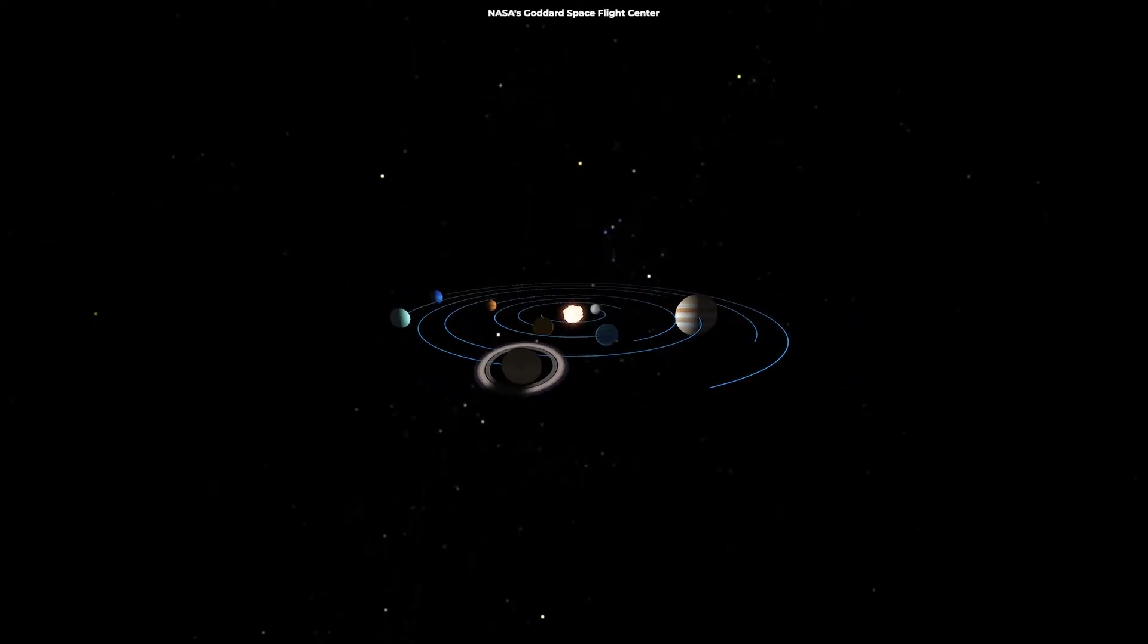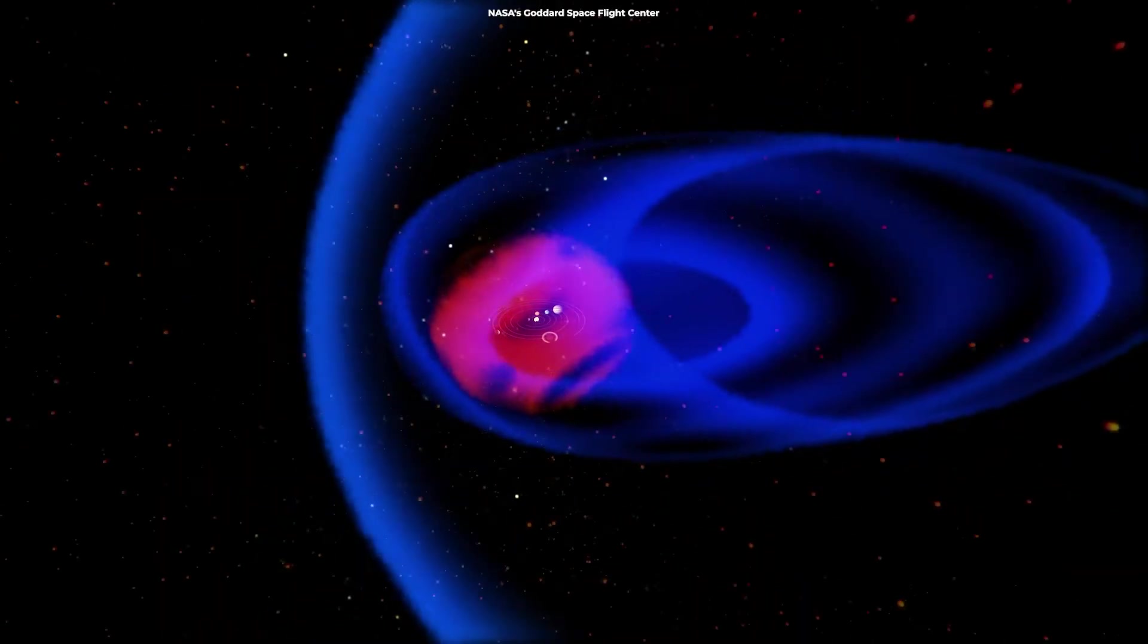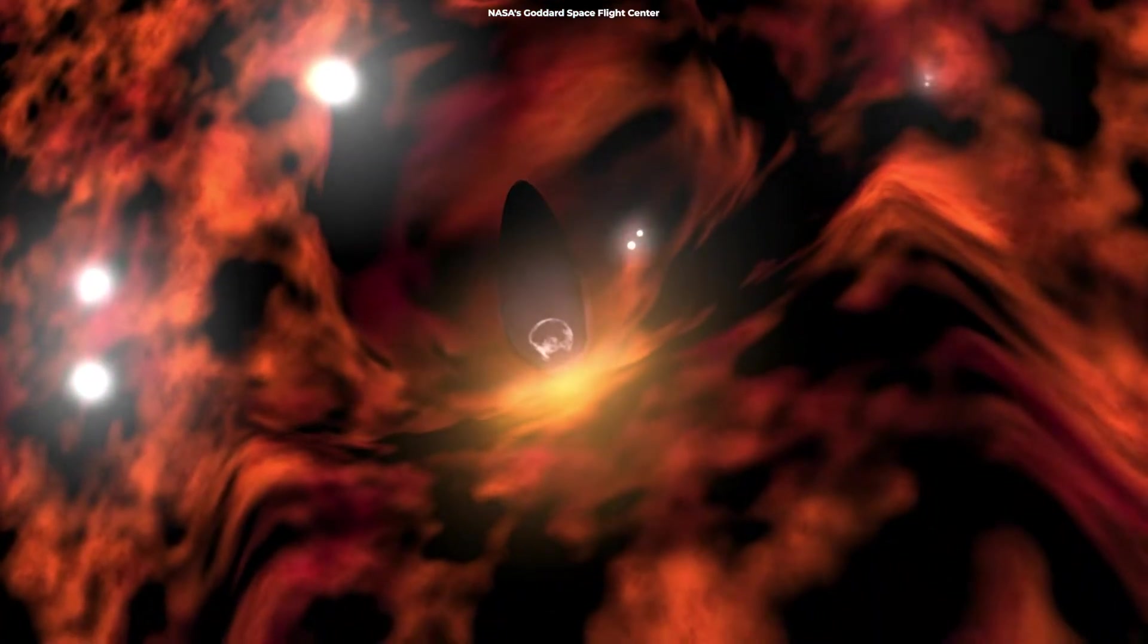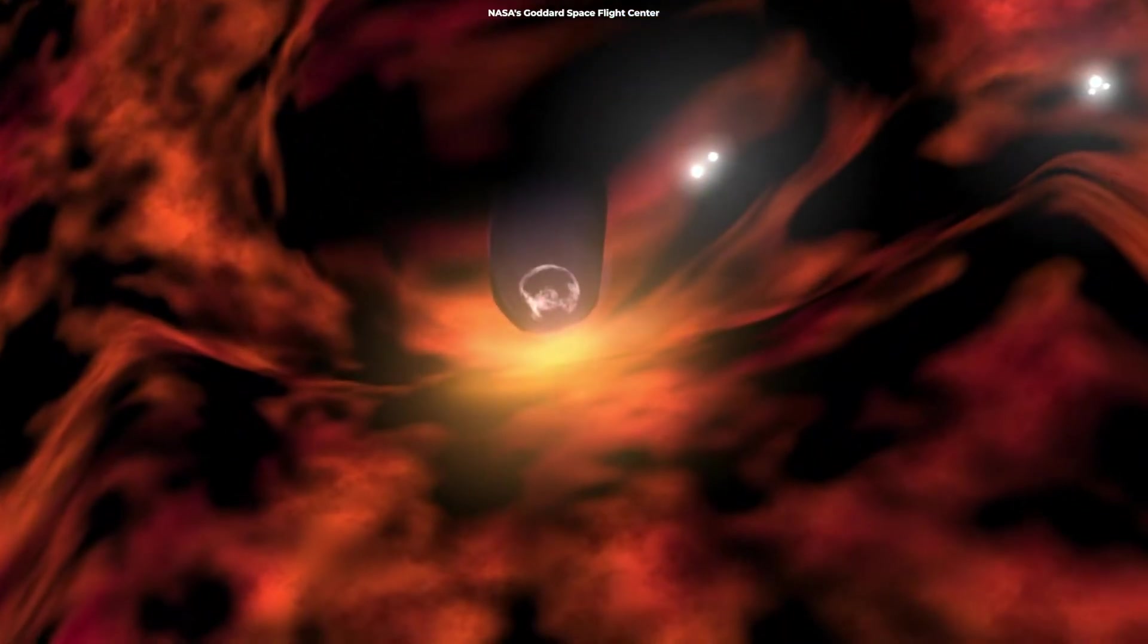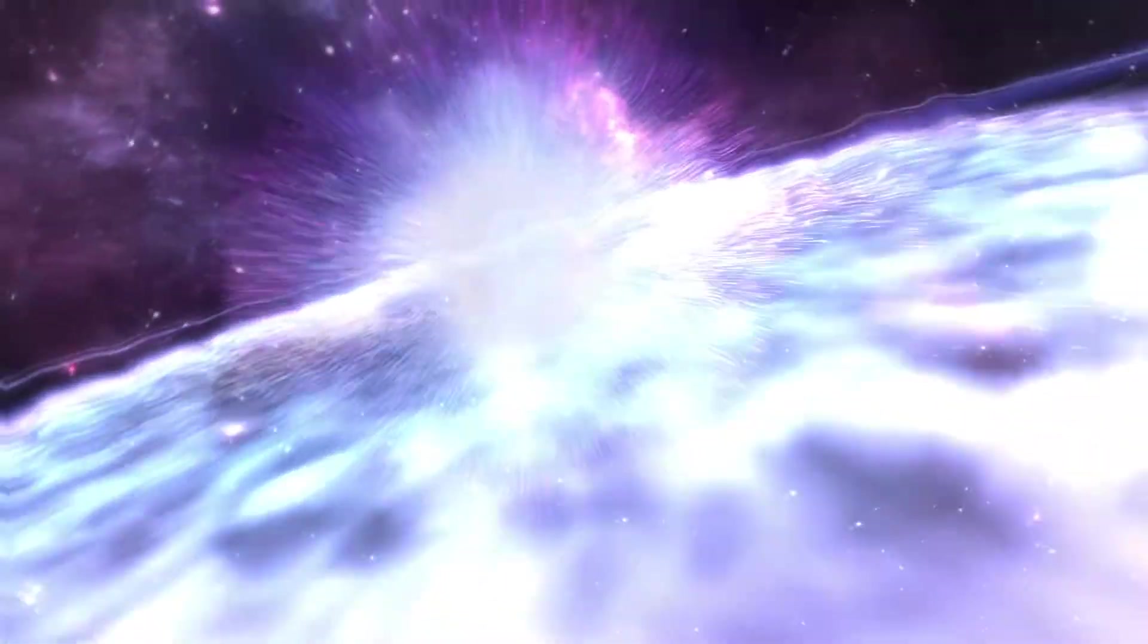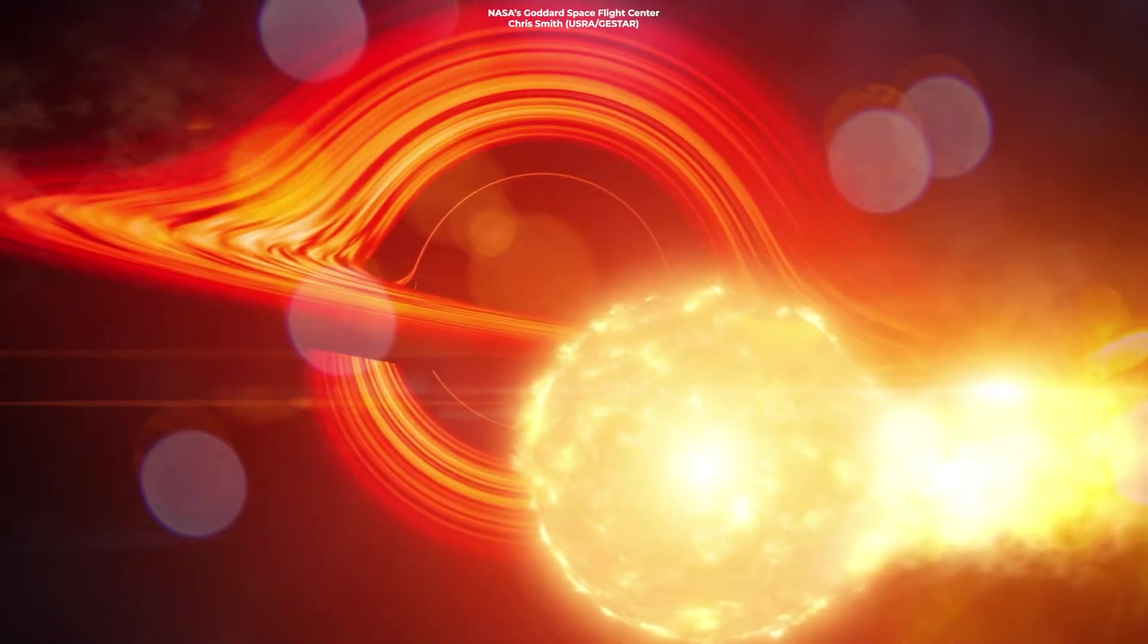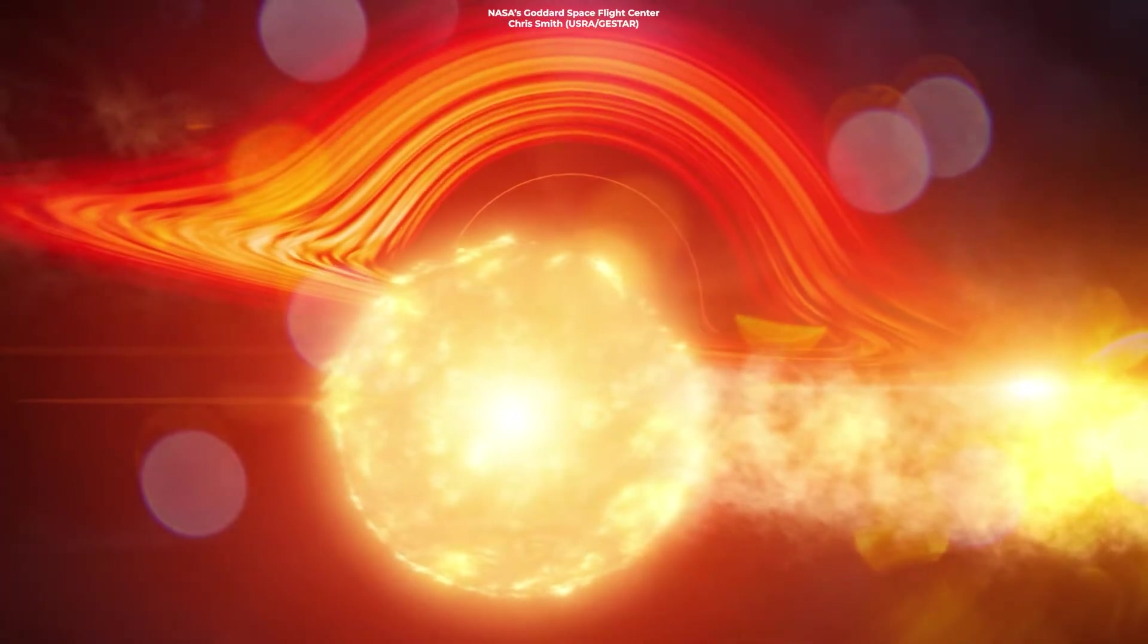To truly comprehend the heliosphere's protective role, let's visualize cosmic rays, a continuous stream of high-energy particles bombarding our solar system from all directions in space. These particles are born from violent celestial events like supernovas or black hole eruptions capable of accelerating them to speeds close to the speed of light.